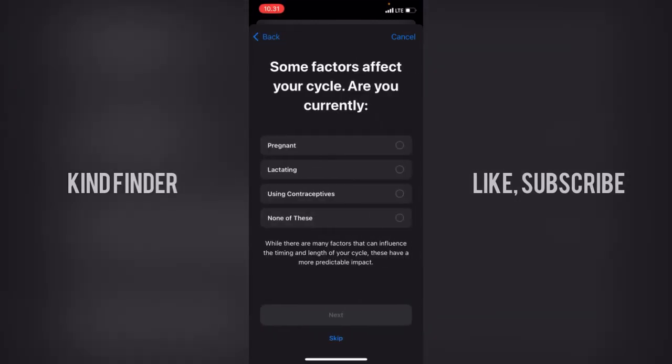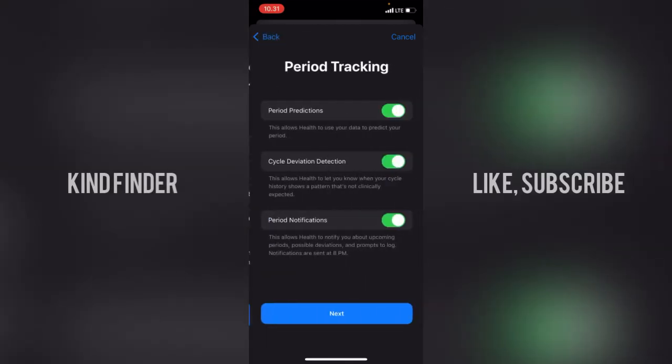Now it asks about factors that affect your cycle — are you currently pregnant, lactating, or using contraceptives? I'll select none of these. There are many factors that can influence the timing and length of your cycle, and these have a more predictable impact. Tap Next.